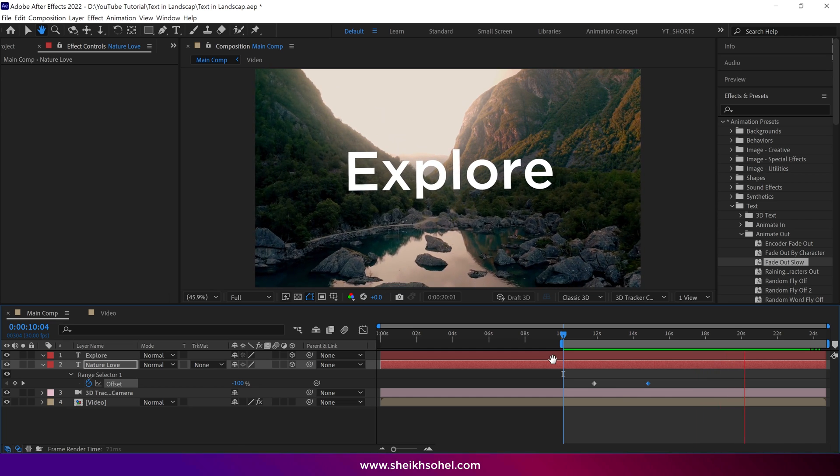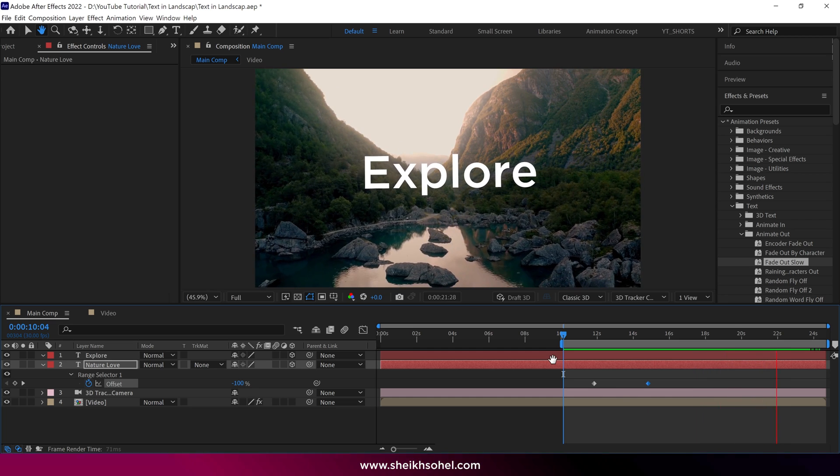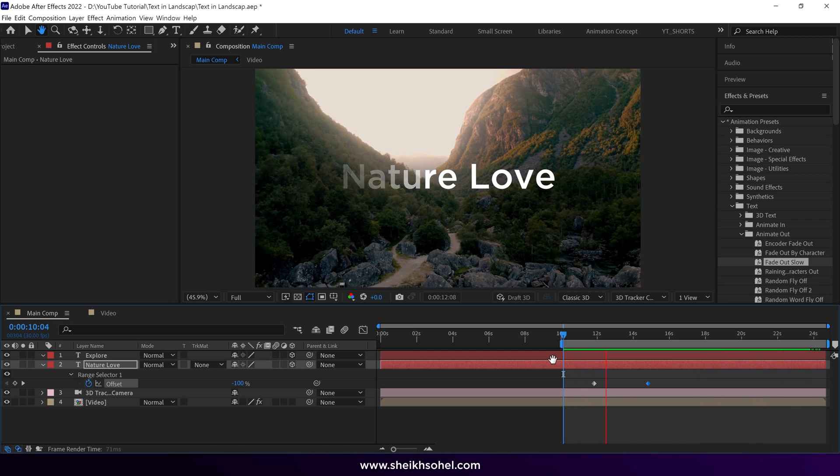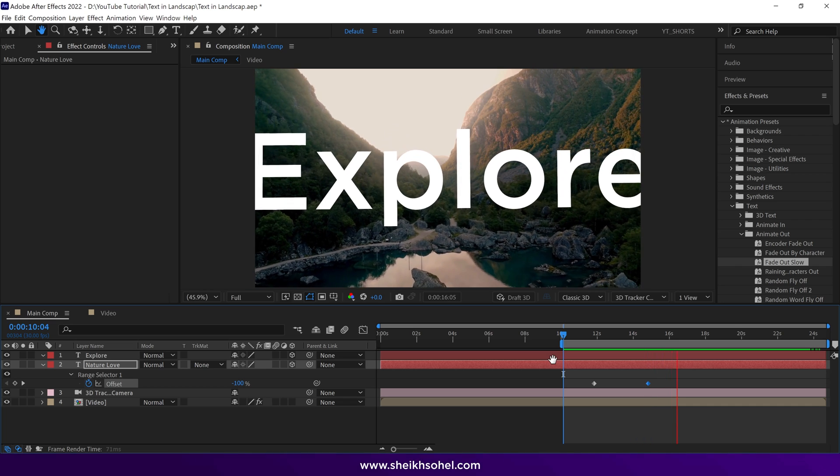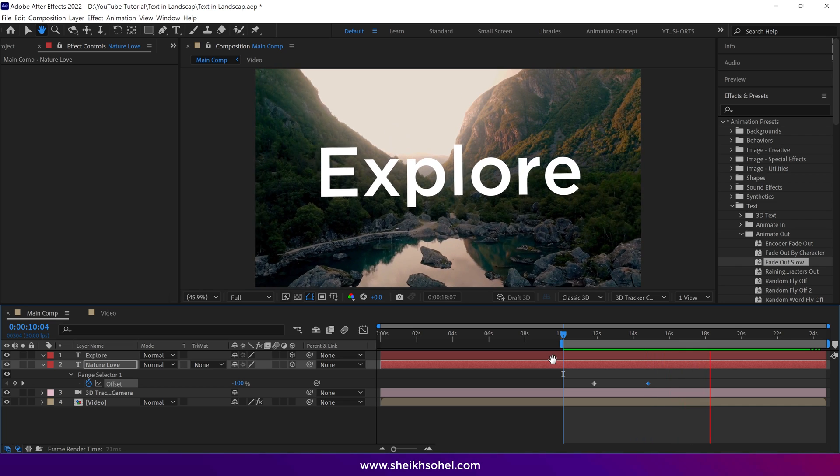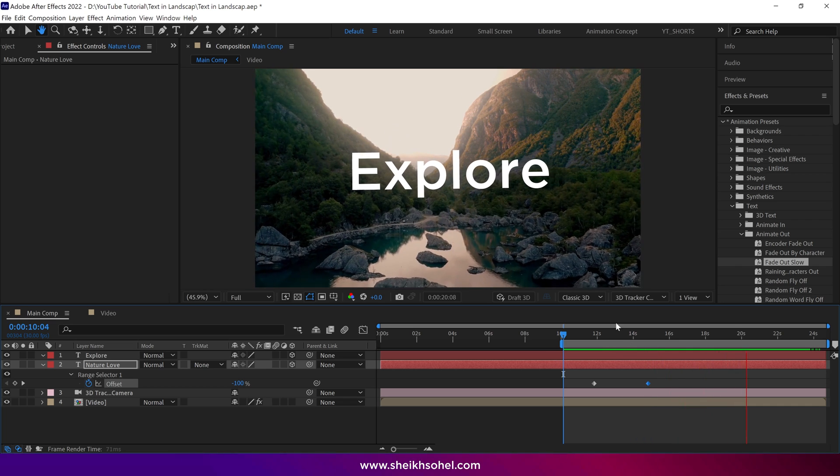That's how you can create this kind of text animation in After Effects. Hope you liked this video. Thanks for watching and see you in the next video.